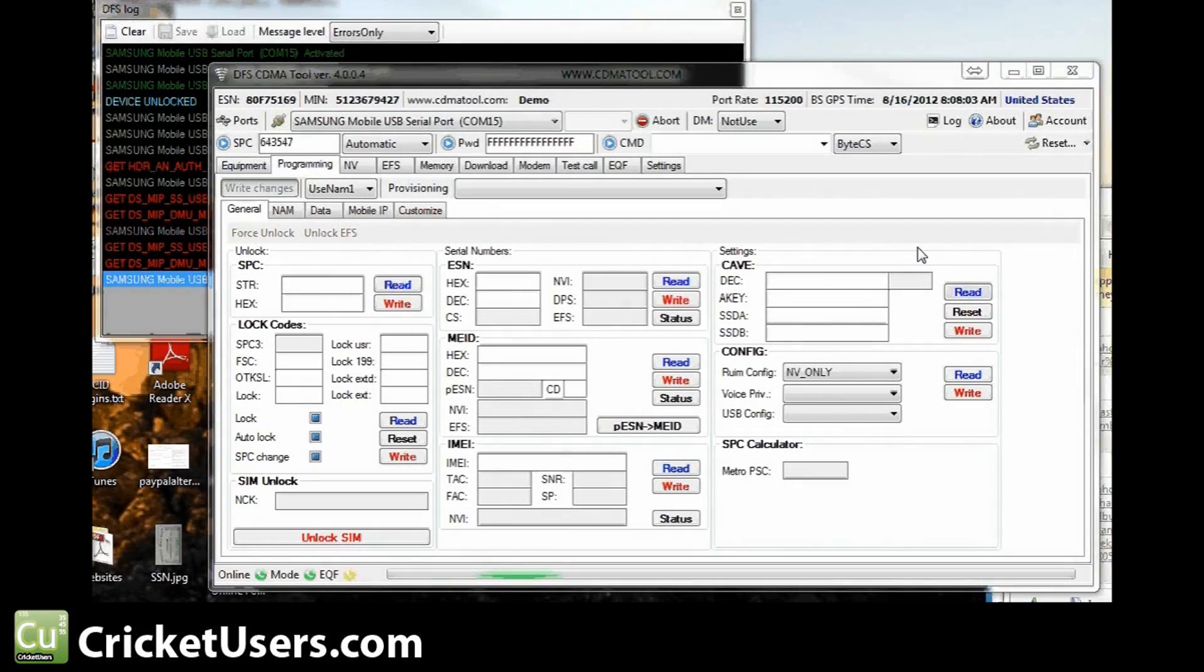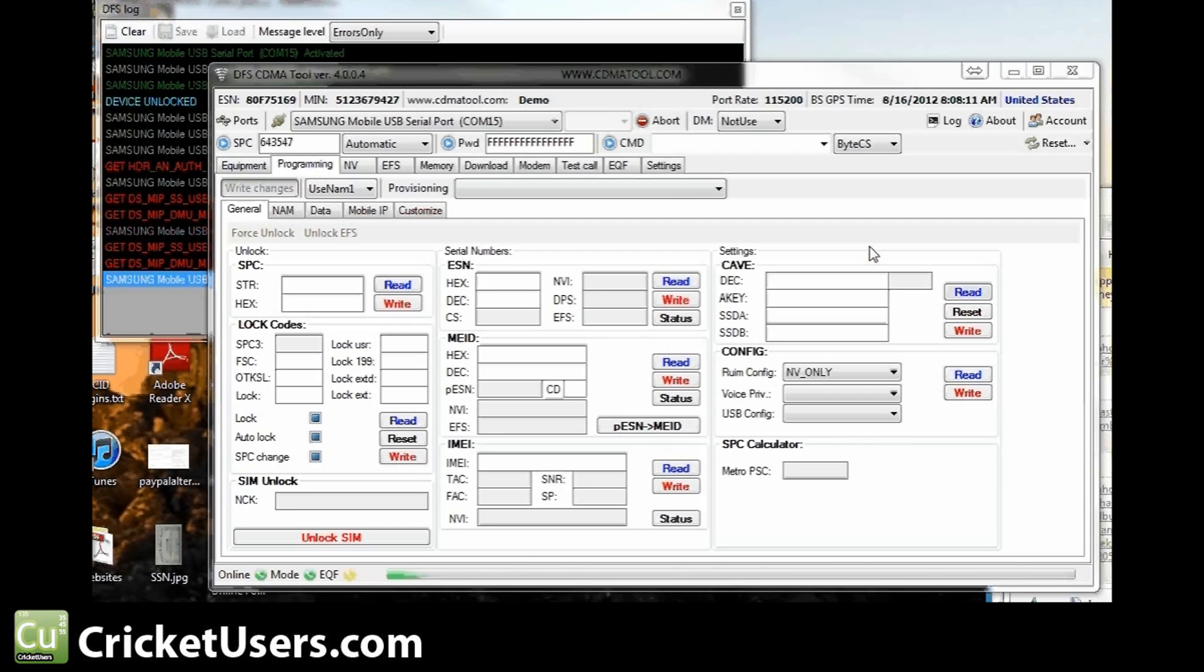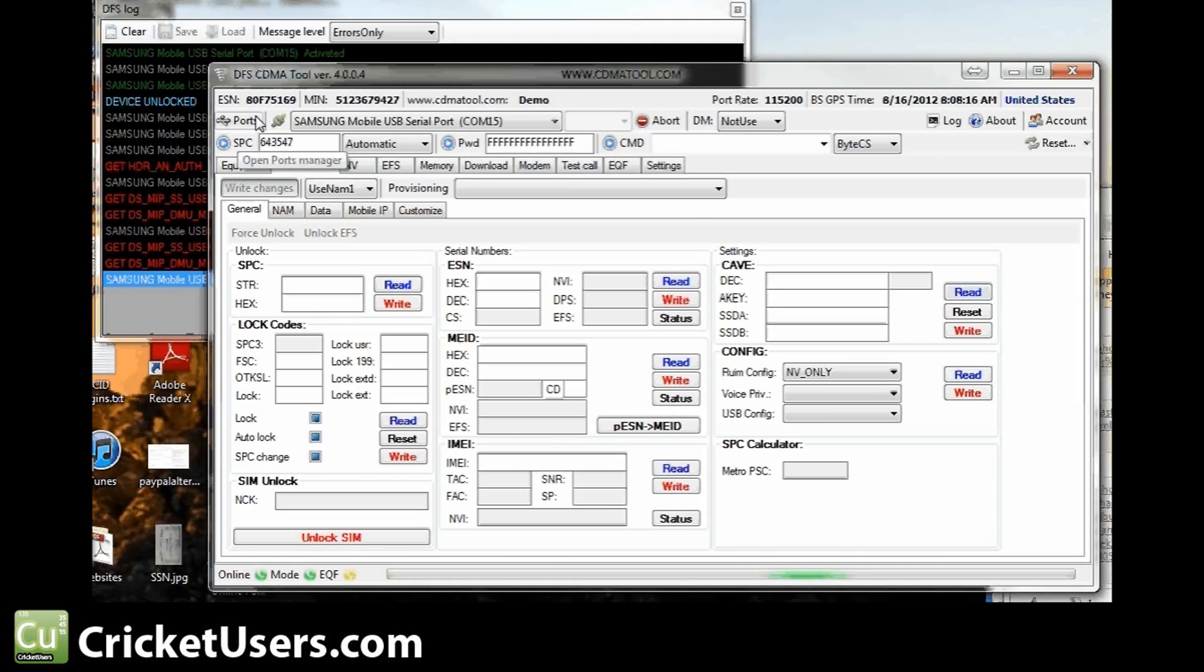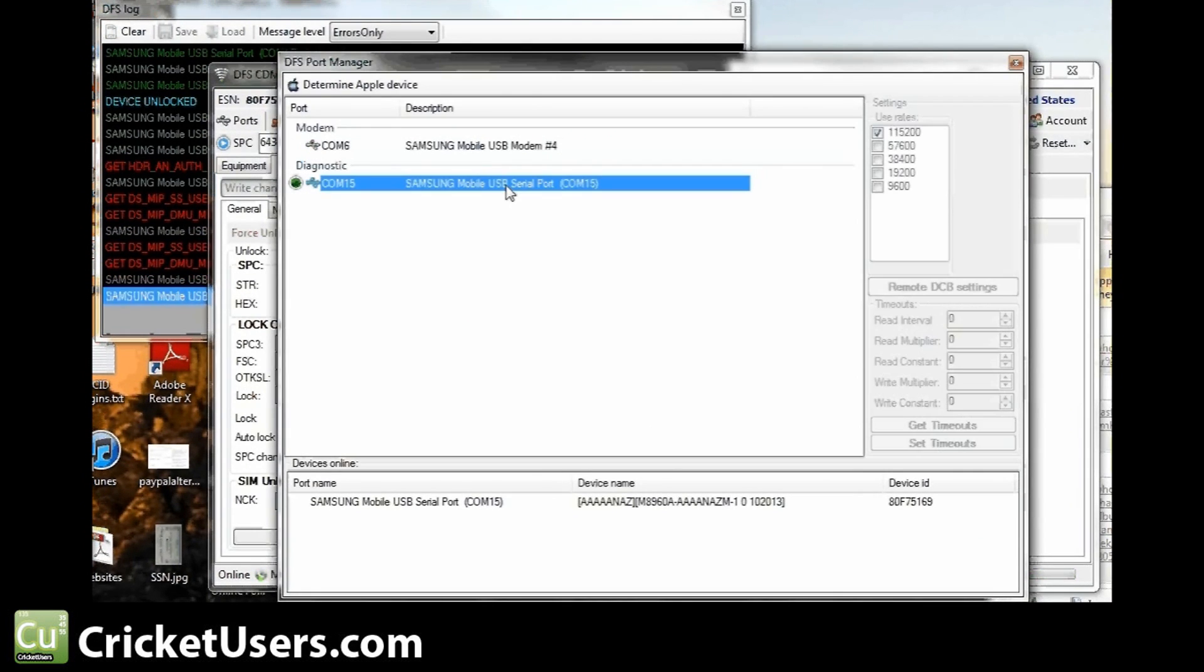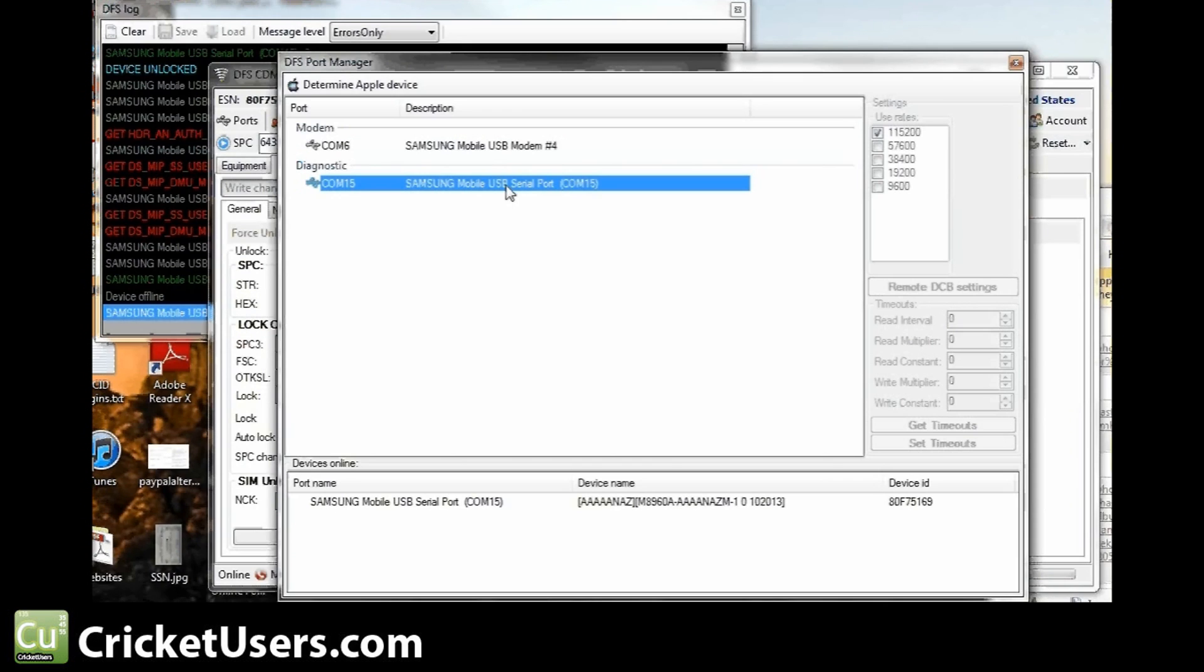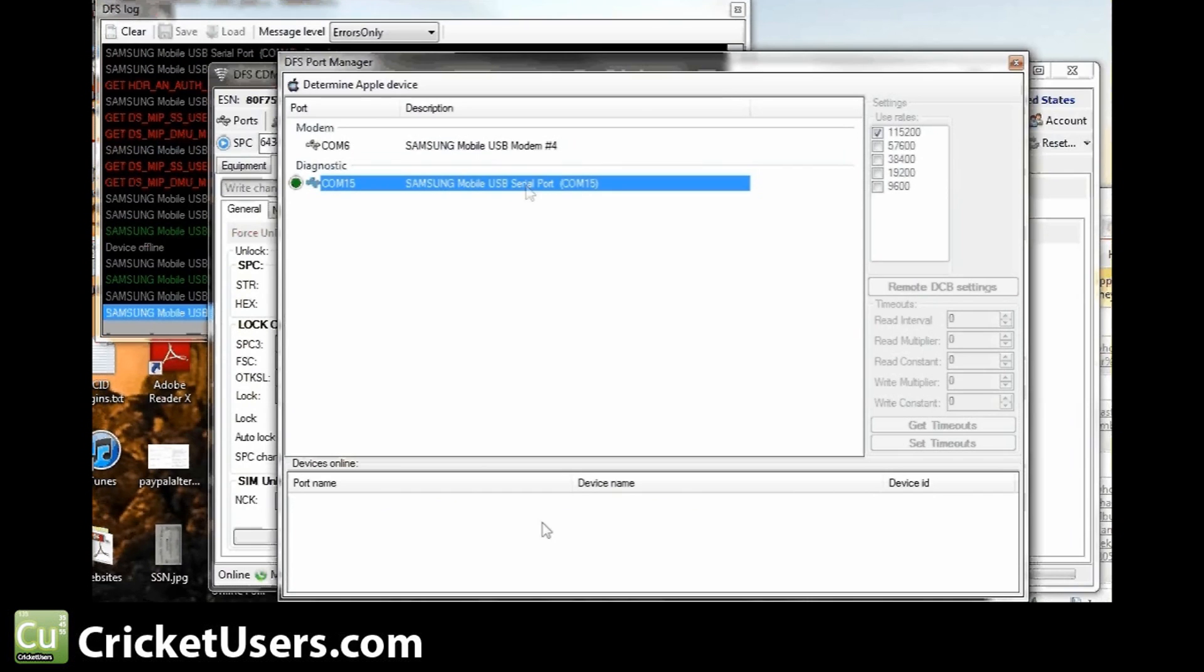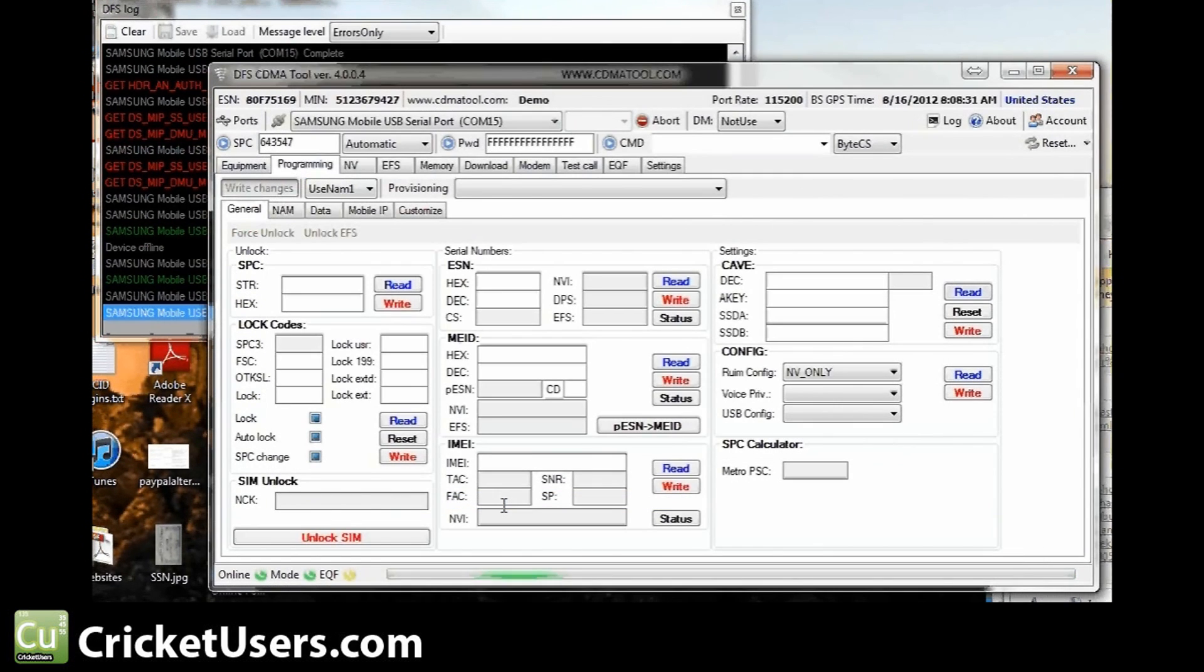I've already opened up DFS CDMA tool right here. It is the demo version. Demo version will have a countdown if you don't pay for it. Give that a moment to open up. Click ports. I do keep the log open because it kind of tells me what's going on. COM 15. Here it is. Double click it. And then it will come up down here at the bottom. Go ahead and double click that. And now it's open.